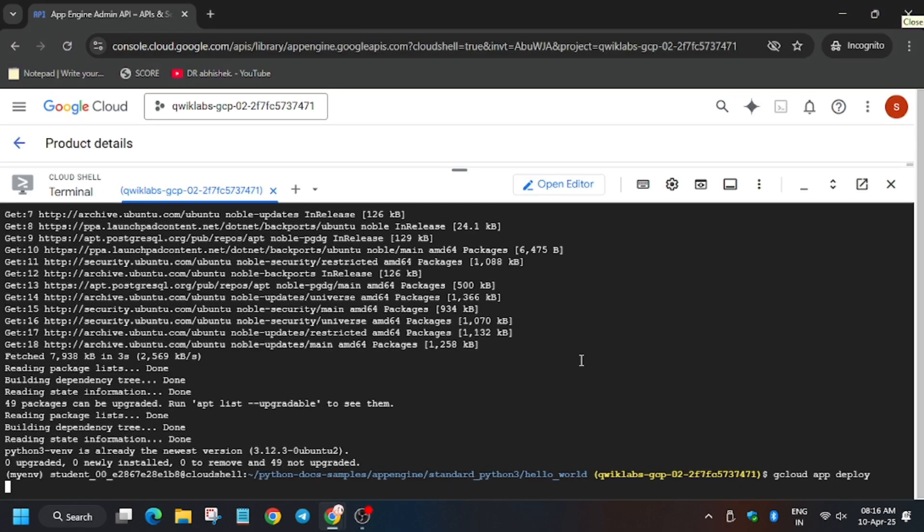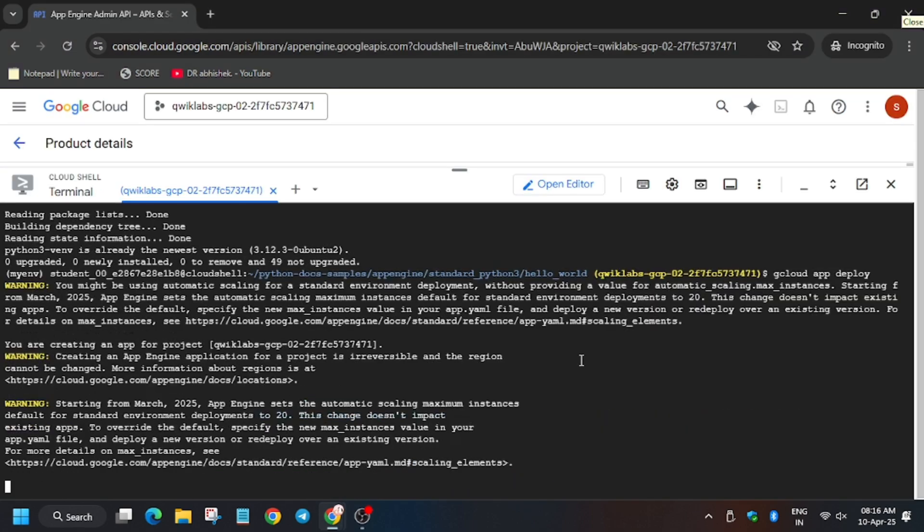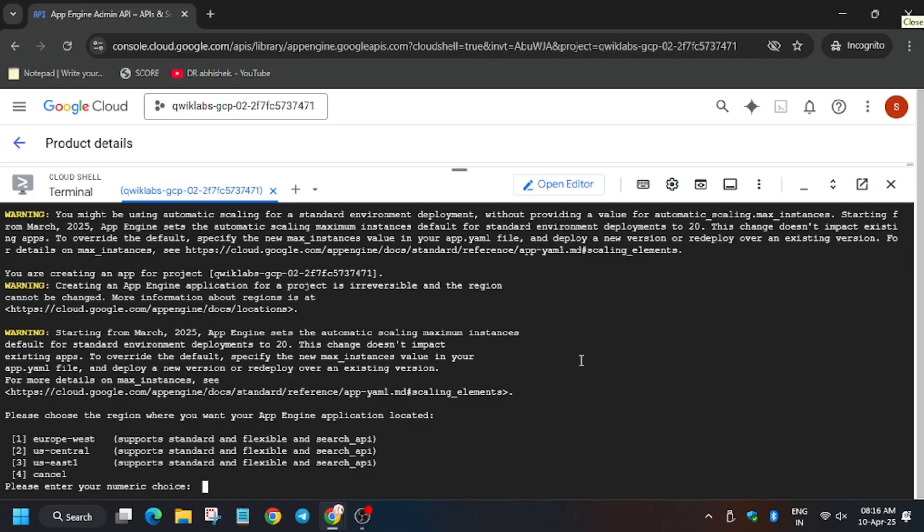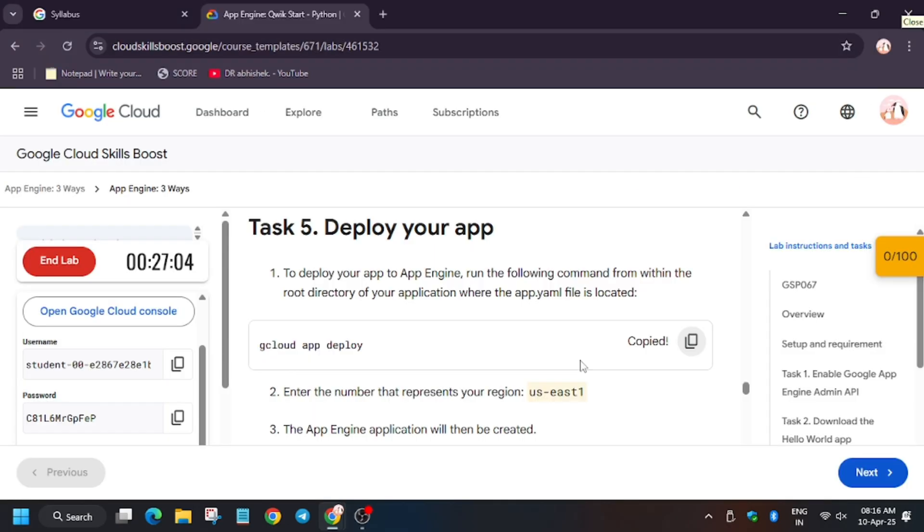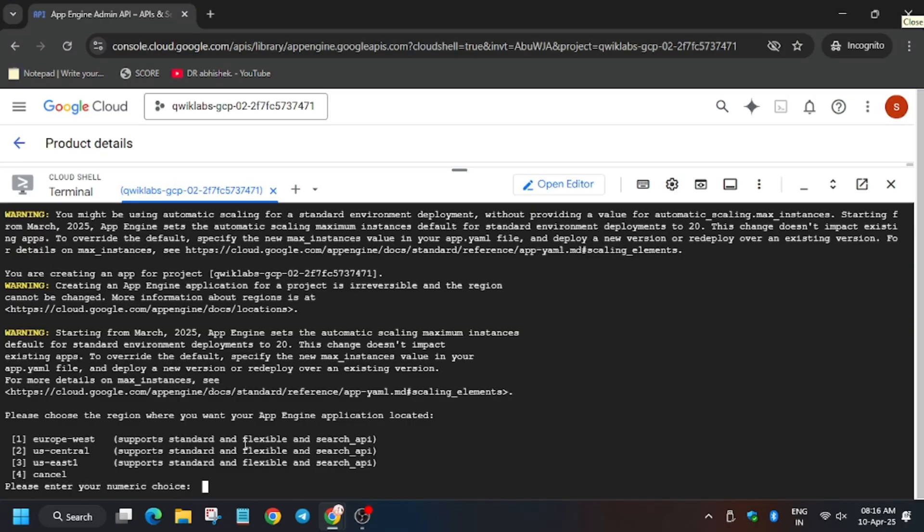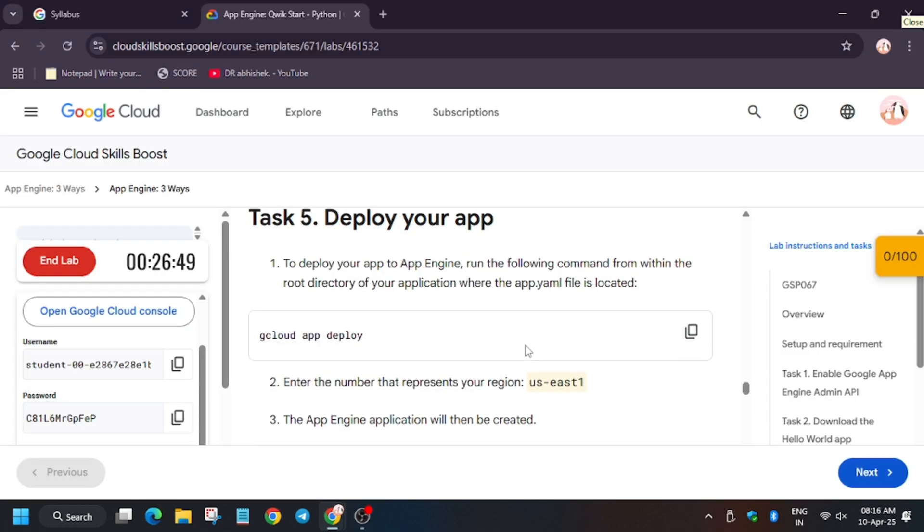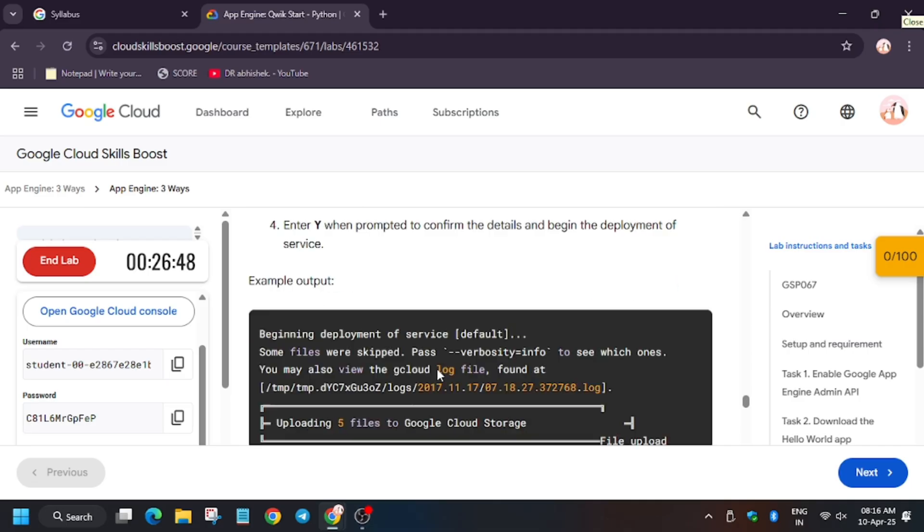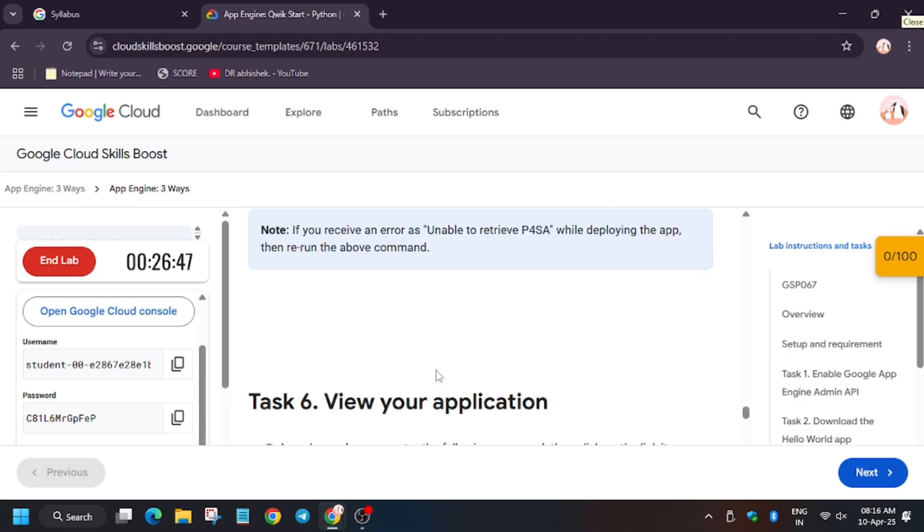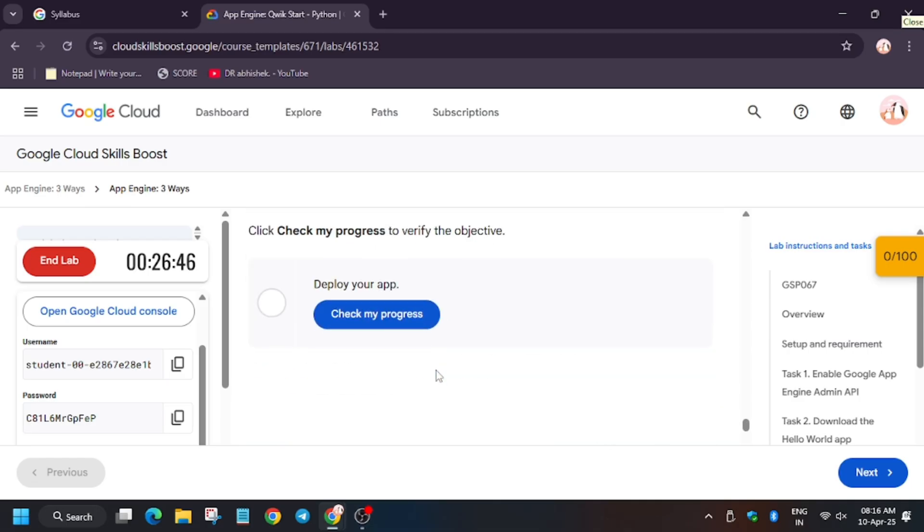So it's time to deploy the App Engine app. Here it's asking for region. For my case it's US East One, so we have to enter here the number, not the name. So make sure you enter the number carefully and we will be done with this lab.